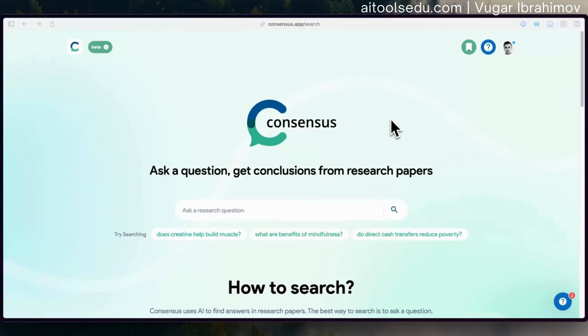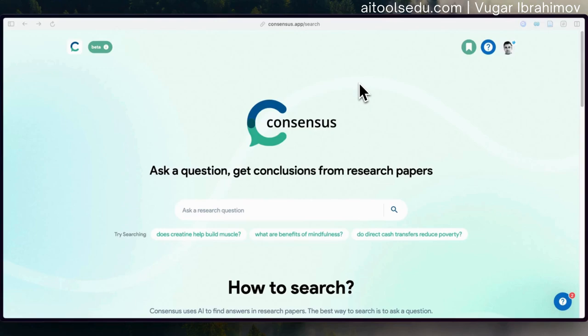Hello everyone. In today's quick tutorial, I'm going to talk about Consensus. It's an AI-powered app. The domain name is consensus.app. You can find it in the description as well.